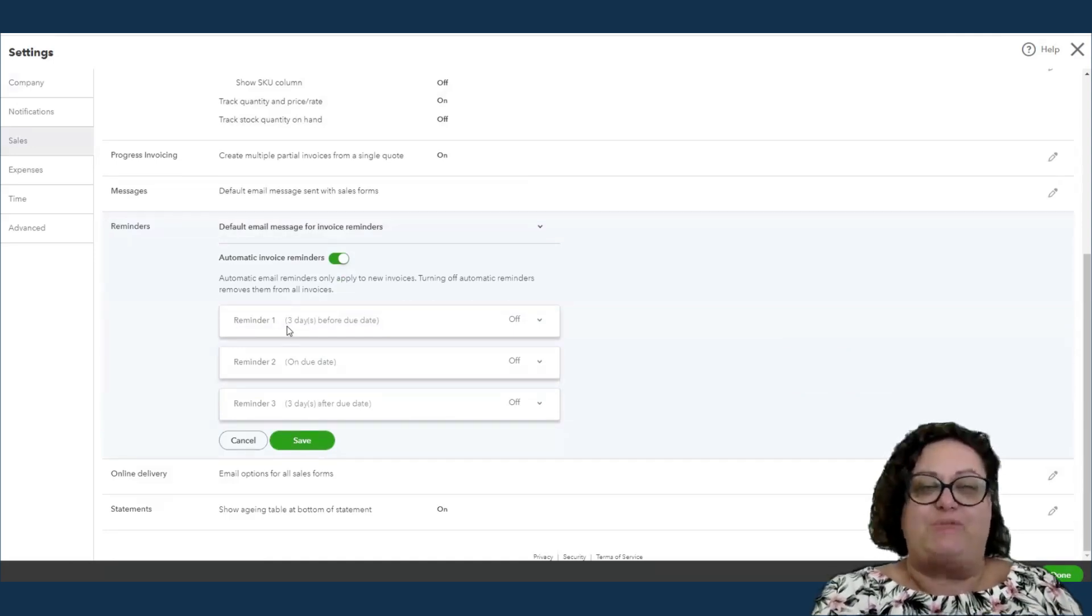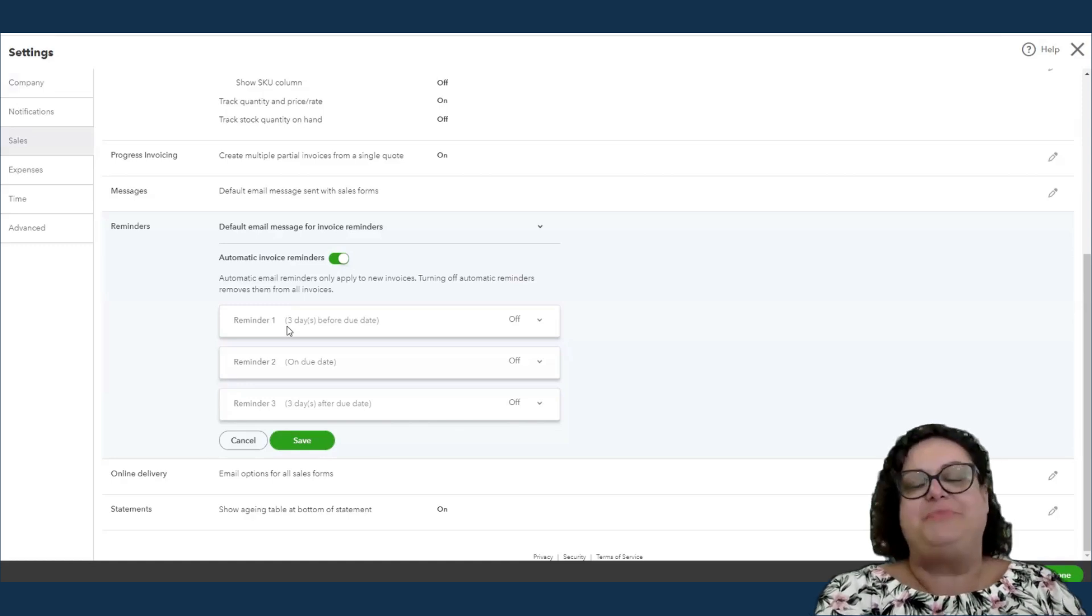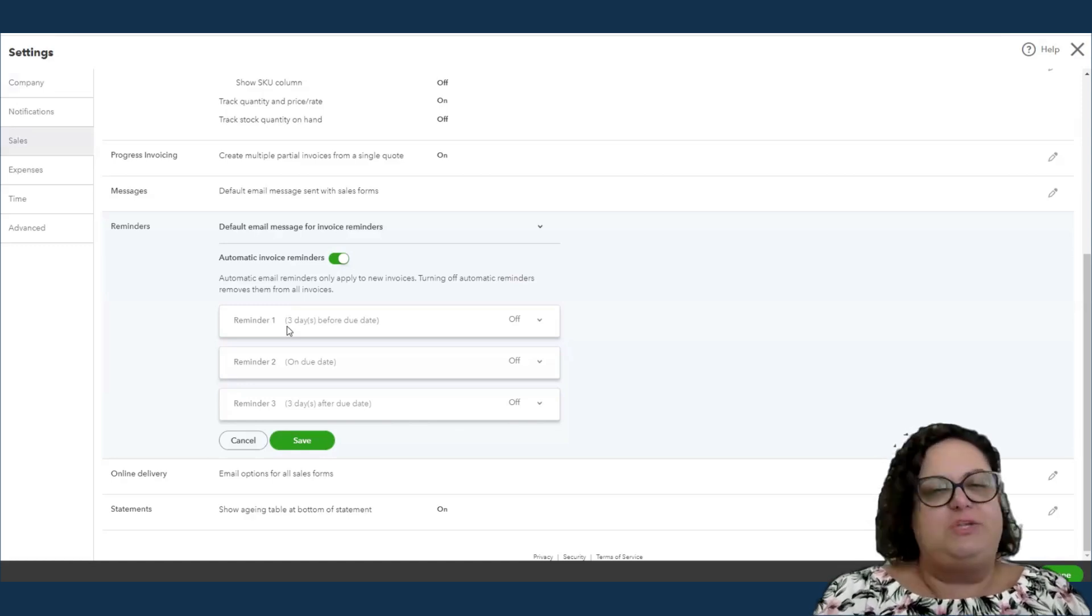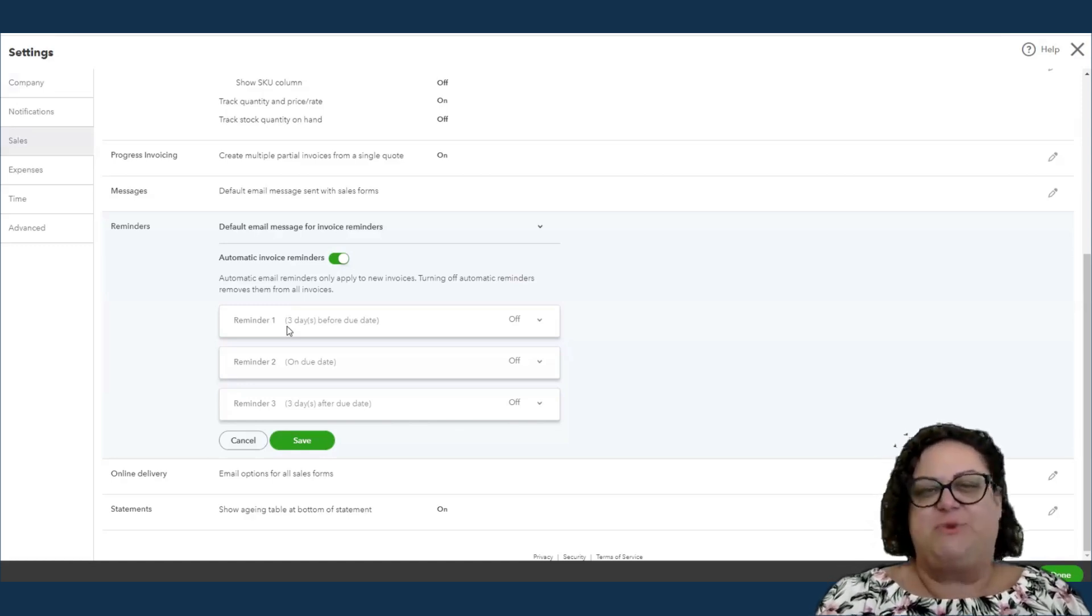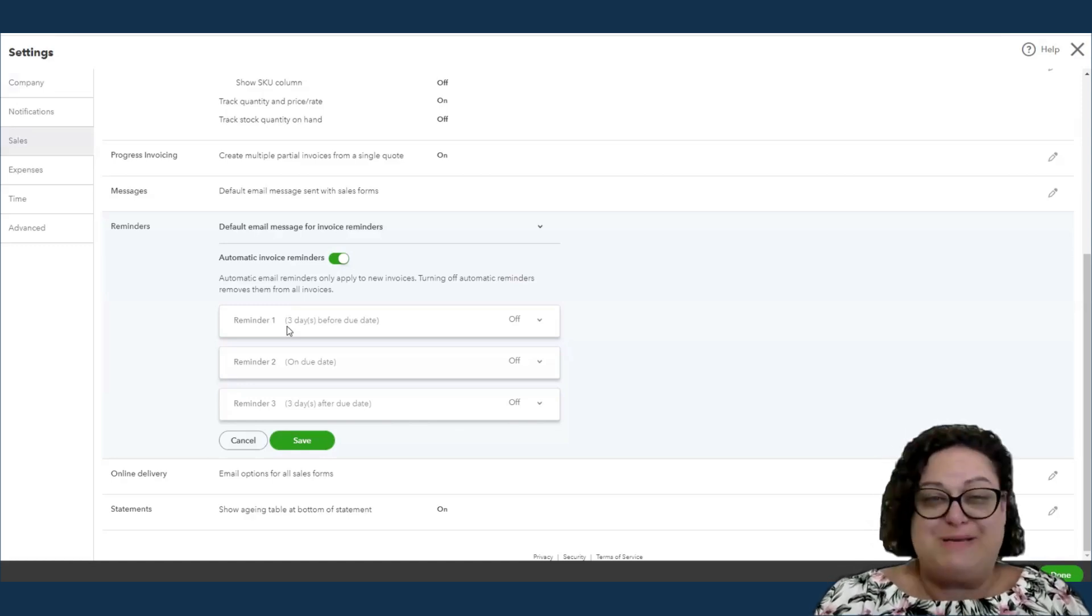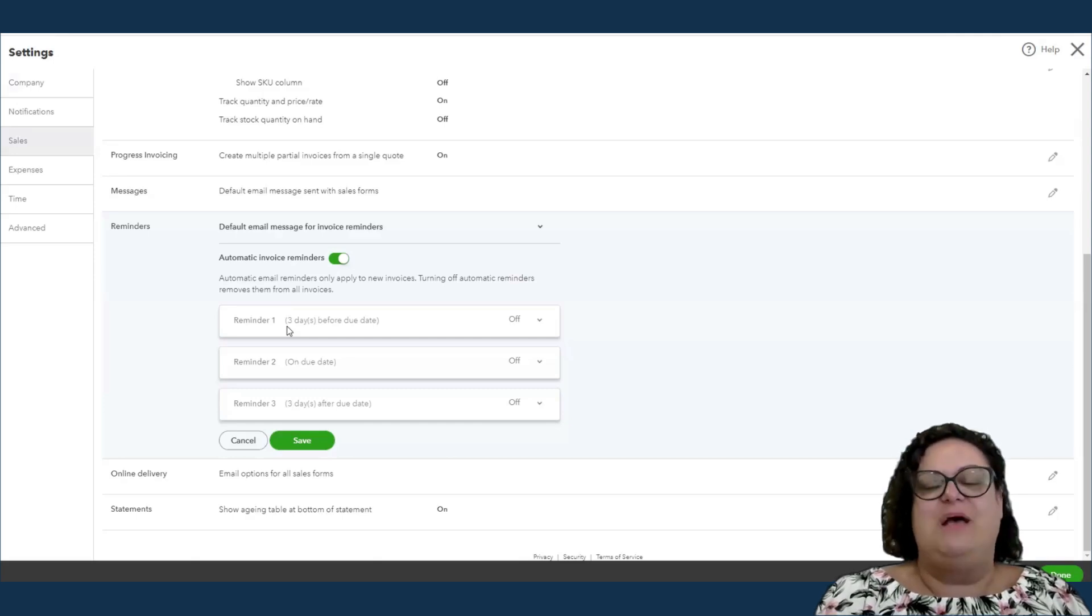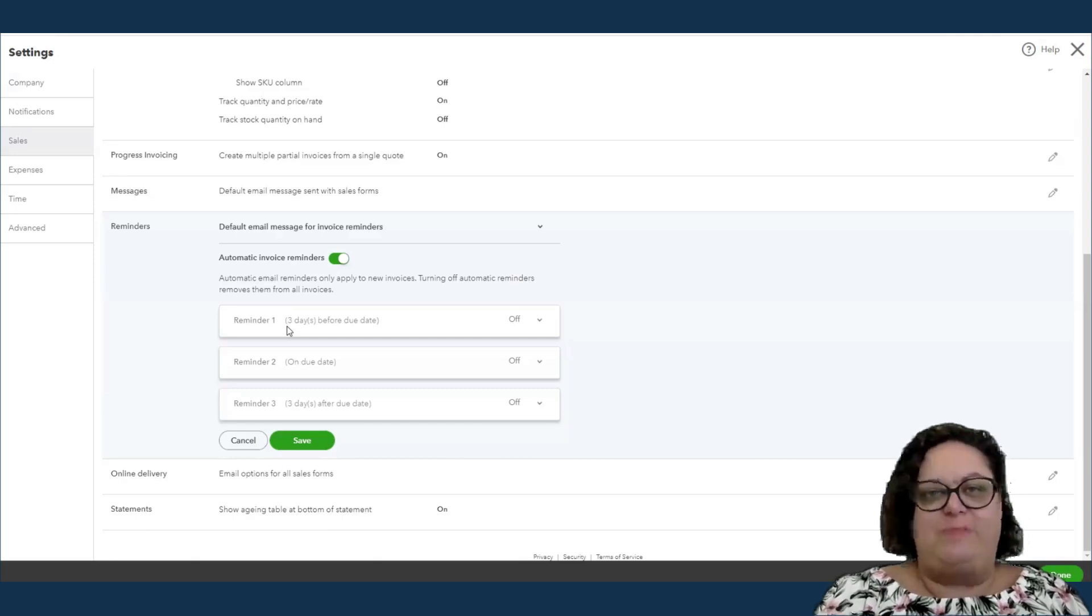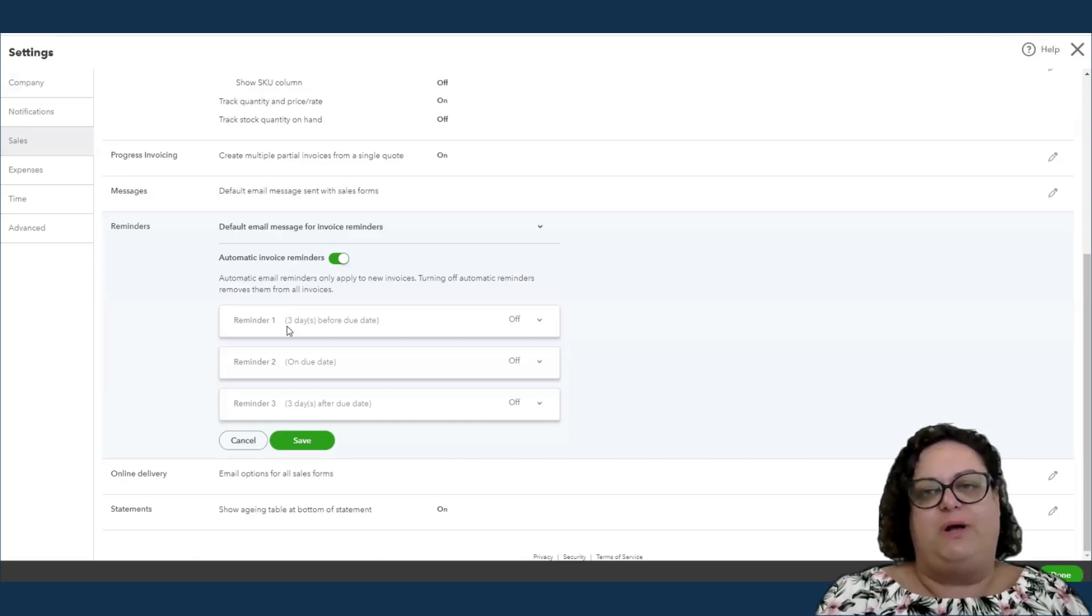If the invoice isn't paid, it will remind two days after. The only trick here is you have to make sure your bank is up to date so that payments are captured. But the automatic reminders work really well.